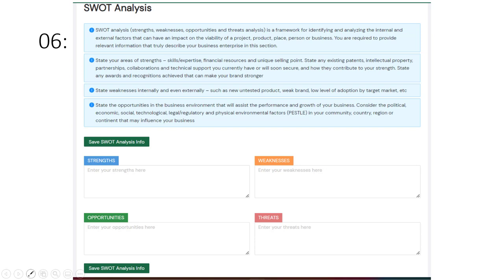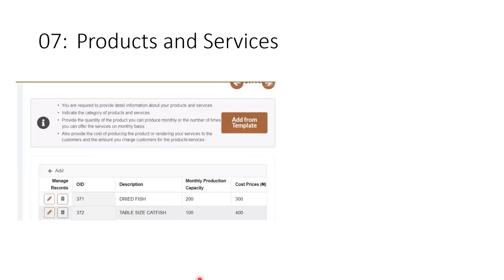For threats, think of what could negatively affect your business. For example, if your business involves importing materials and there is a change in exchange rate policy, that is a threat that could affect you. Identify all things that could affect your business. You can verify your SWOT entries at the EDI center. When done, click 'Save SWOT Analysis' and move on.